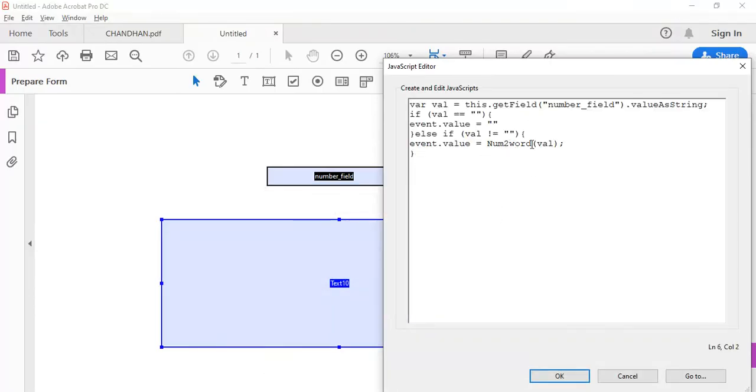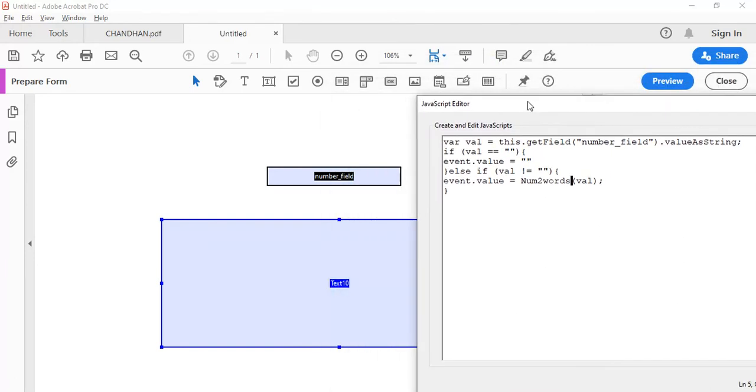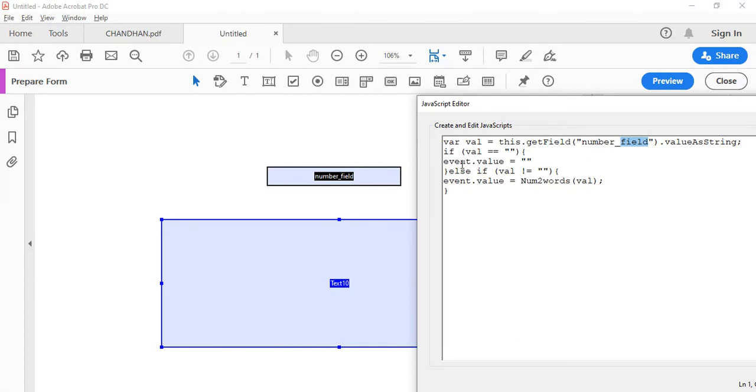Remember, I put as num two words. So this function is pretty simple where value is equal to this dot get field number field. So whatever the value entered over here, this will get it. This function will get it. So if the value is empty, then event dot value is equal to empty.